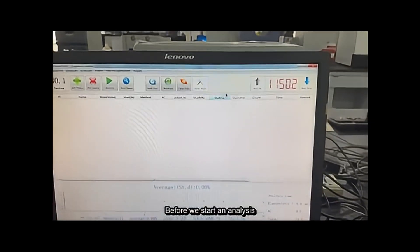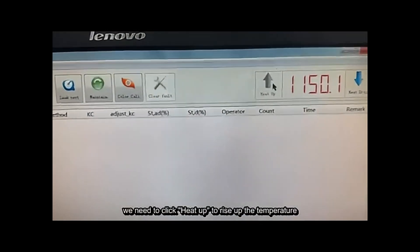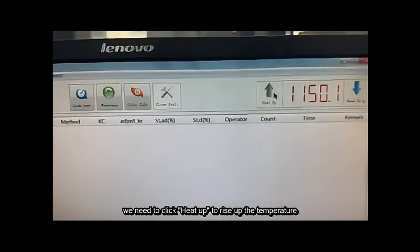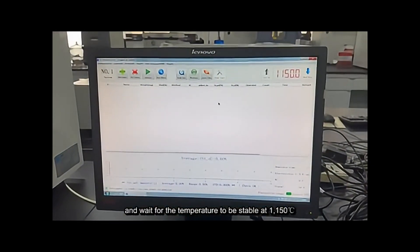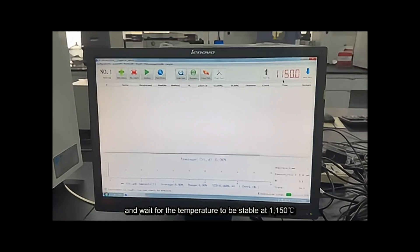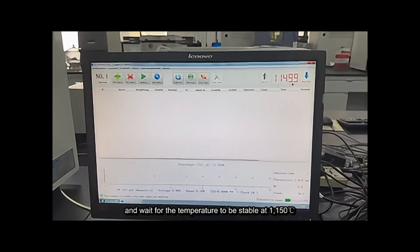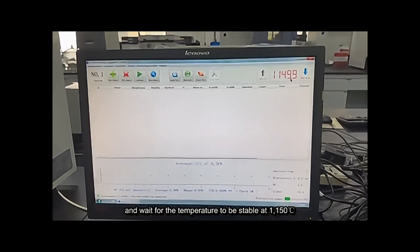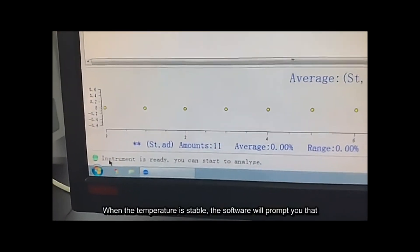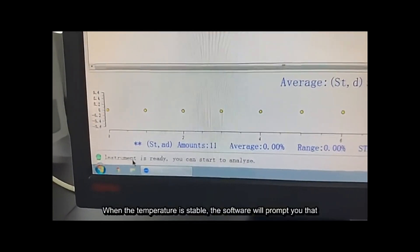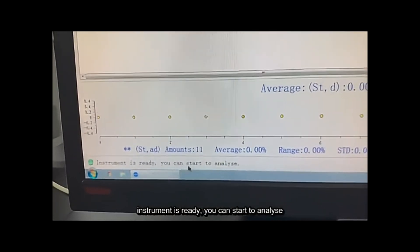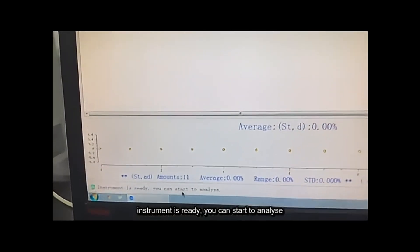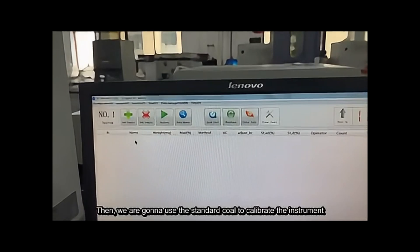Before we start analysis, we need to click Heat Up to raise the temperature, and wait for the temperature to stabilize at 1150 degrees Celsius. When the temperature is stable, the software will prompt you: instrument is ready, you can start to analyze.